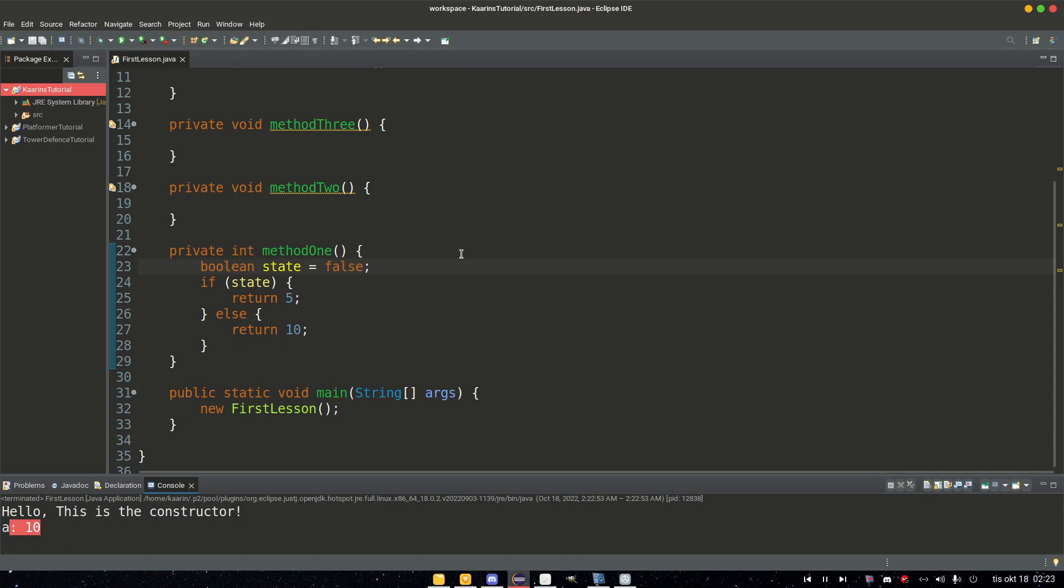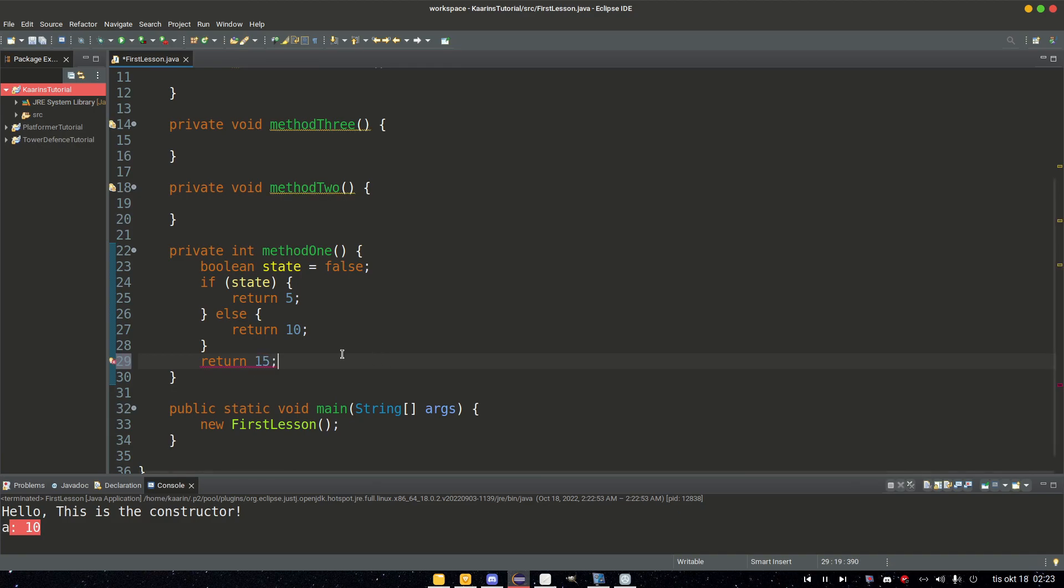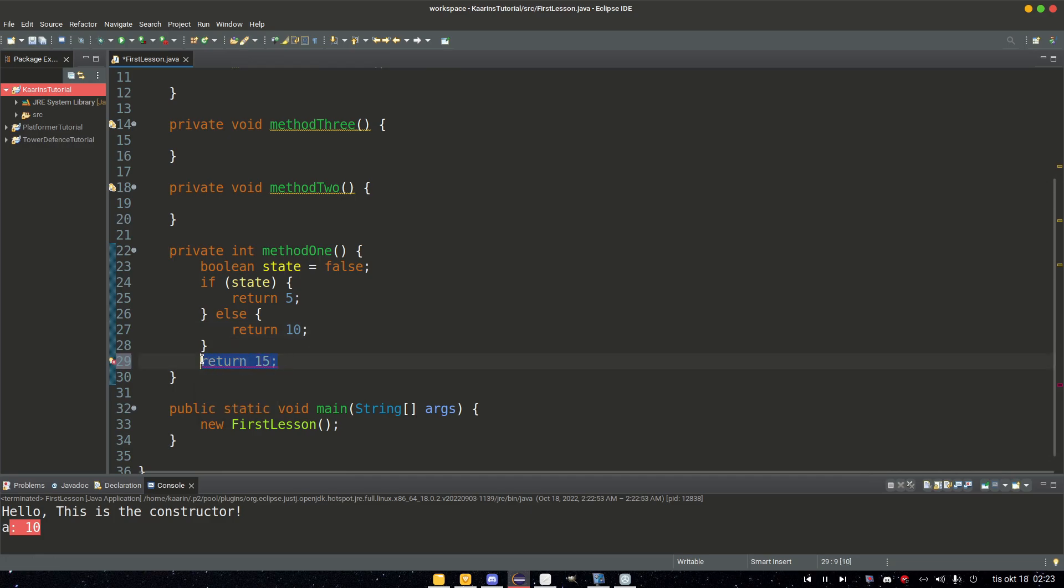So a method can have more than one return, as long as you only call one return. If we had a return down here, return 15, this would never be called because if state is true, then we do this; otherwise we do that. So this becomes unreachable. So we can't have that.